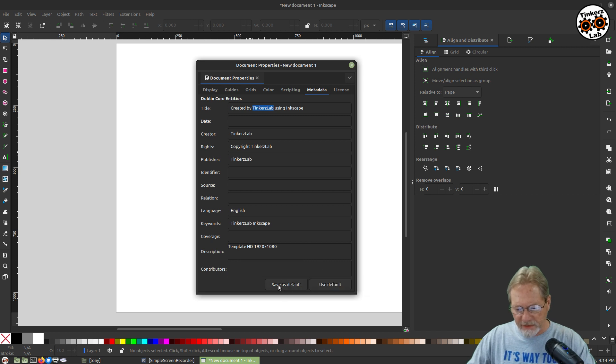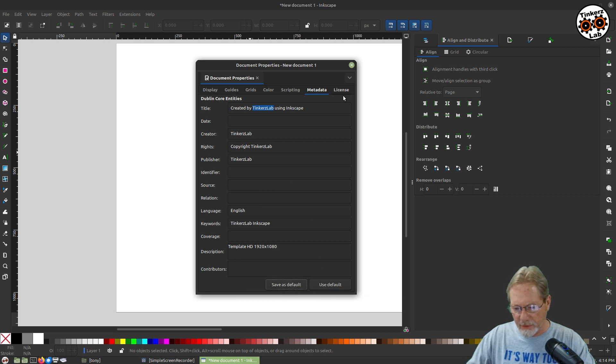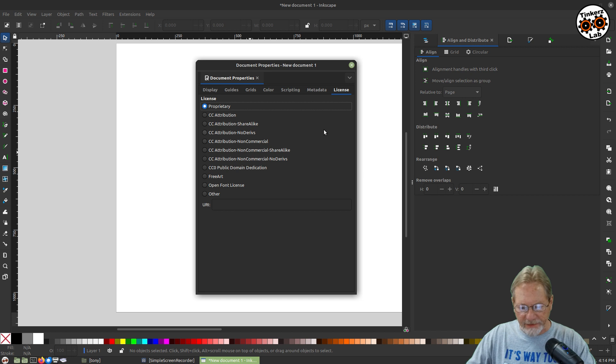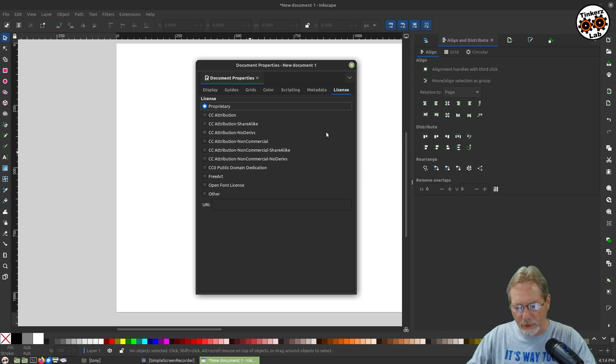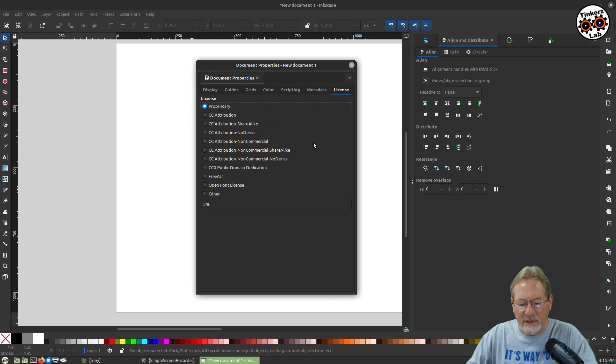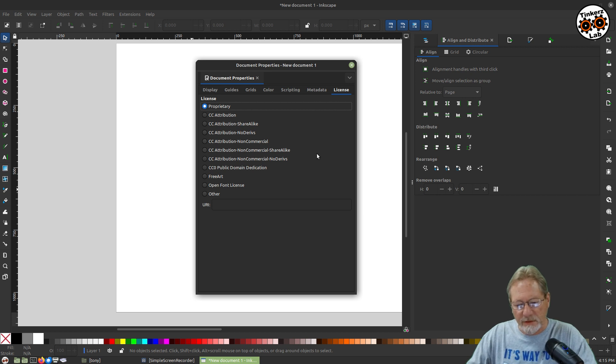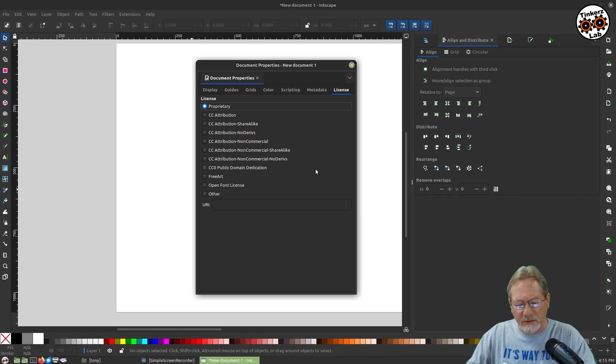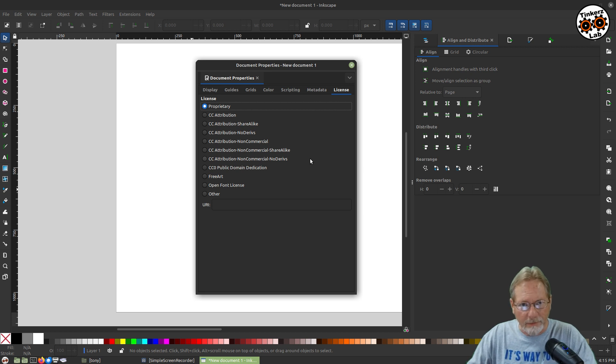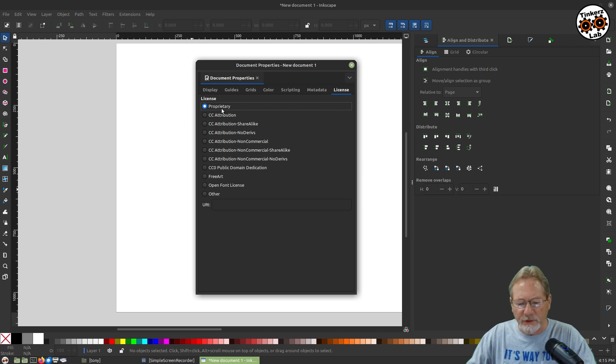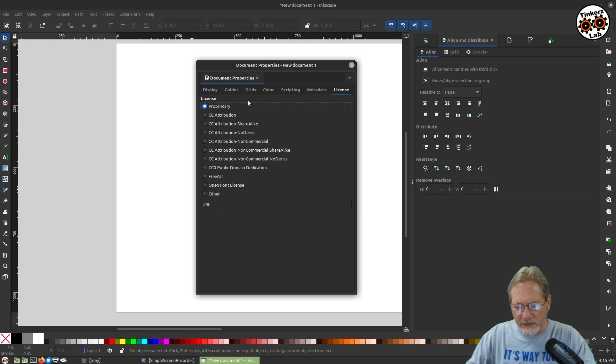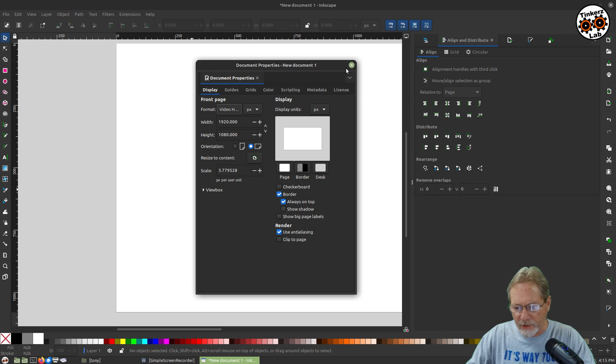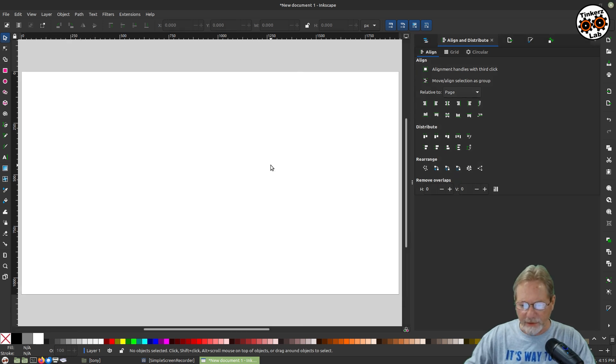And I'm going to say save as default. And I'm going to go to license and it's set for proprietary license. So I'm going to leave it. Whatever type of license I choose to put on the work that I'm doing. Sometimes I do it specifically for Tinkers lab. Sometimes I might be creating something to upload for public domain. So you can change the license as appropriate for that. Okay. So we've created our default document. I'm going to go ahead and size it for the screen here.